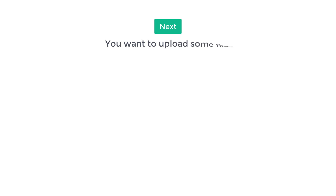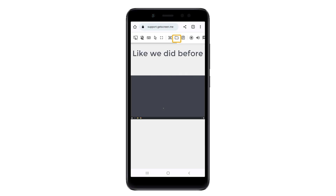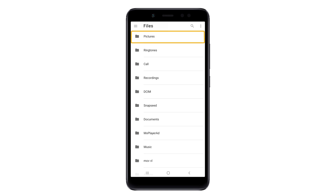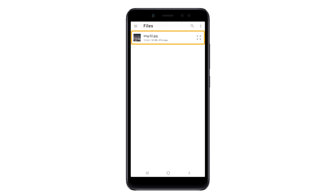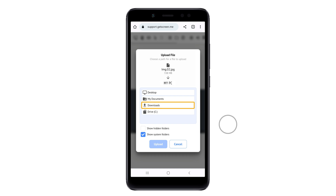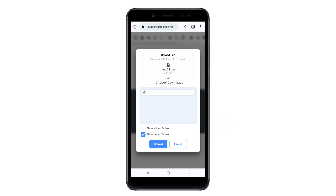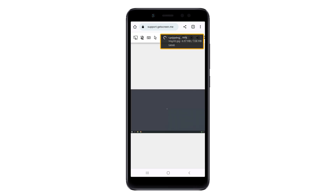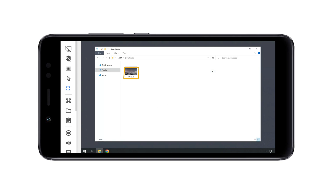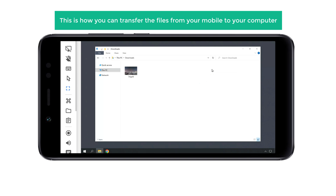Next, what if you want to upload some files from your mobile to the computer? It's very easy. Click the folder icon again and then click Upload Files to Remote Desktop. Then choose files and select the folder you want — I'm going to choose Pictures. Now select the file you want to upload, and here you need to choose a folder to upload your file to your computer. I'm going to choose Downloads. Now if we click Upload, you can see that the file is uploading to our computer. Now if we go to File Explorer and click Downloads, the file has been successfully uploaded.